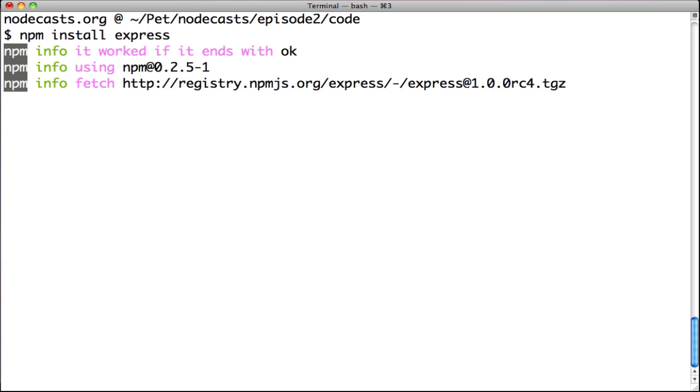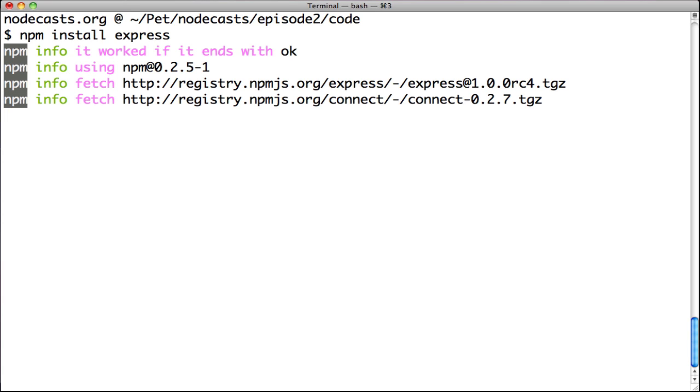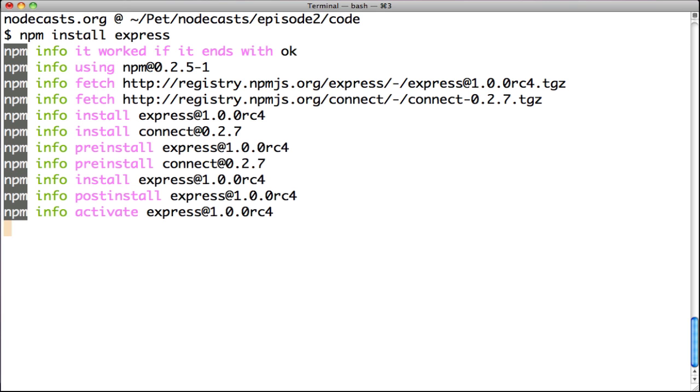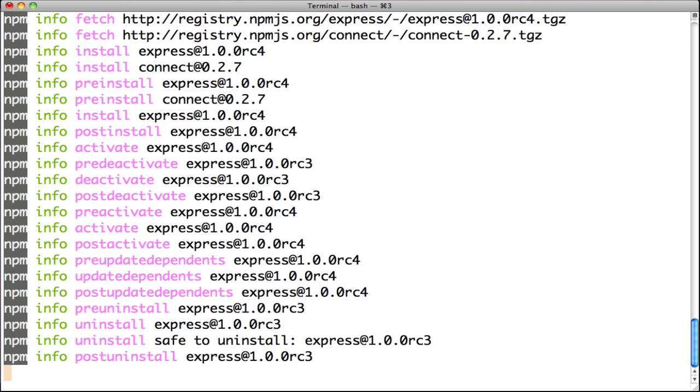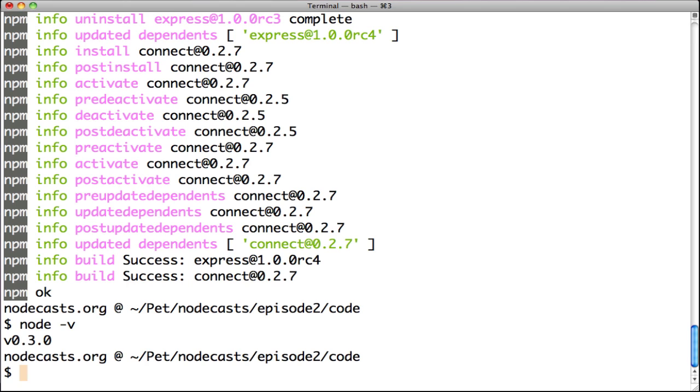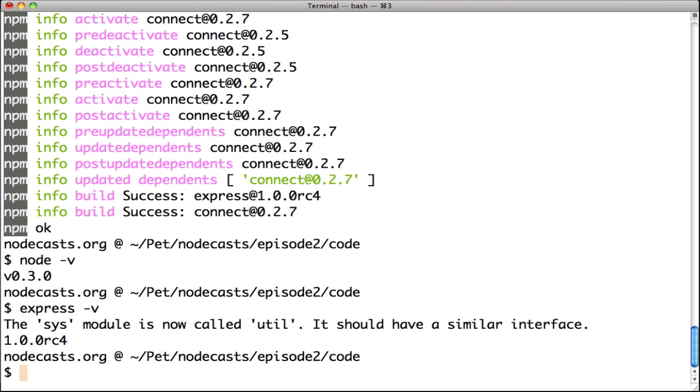Express is a great web framework which will help us to handle HTTP requests in our sample here. After the installation completed, we will check the node version, node v0.3.0, the last version today. We are checking the Express version 2, which is also the last available version.